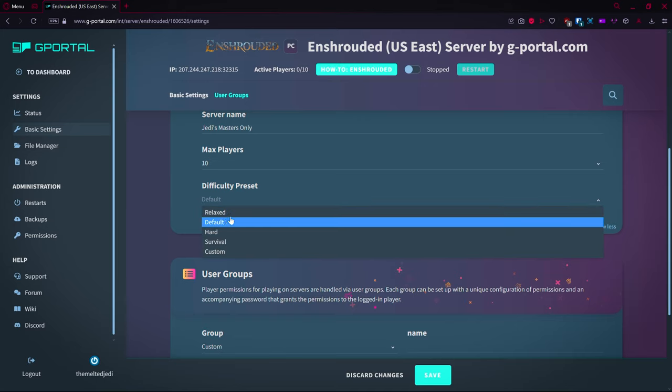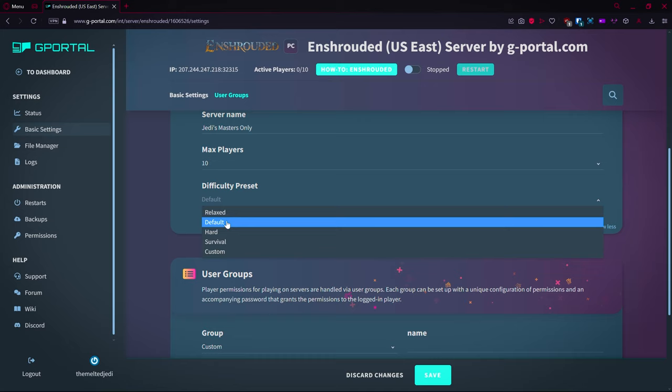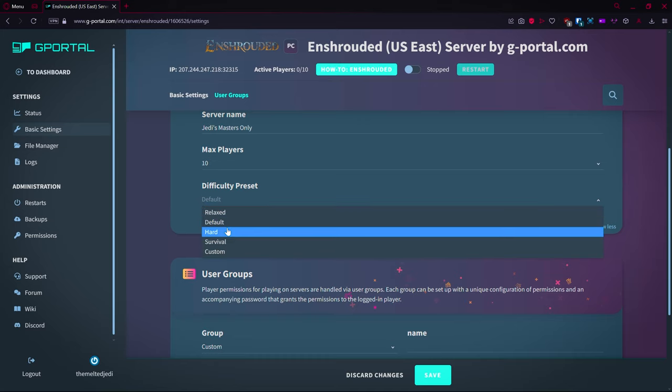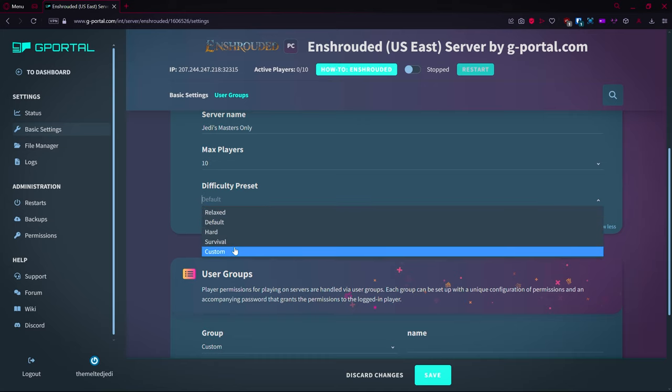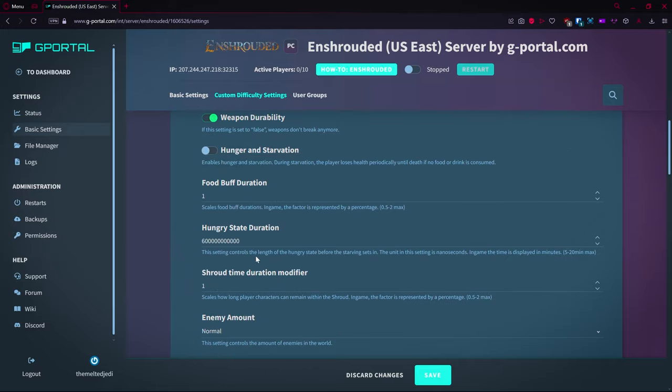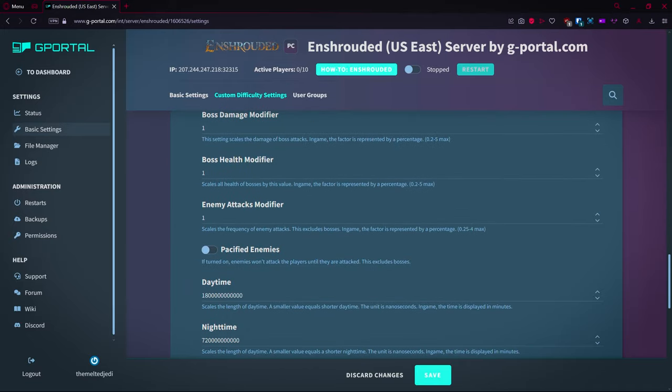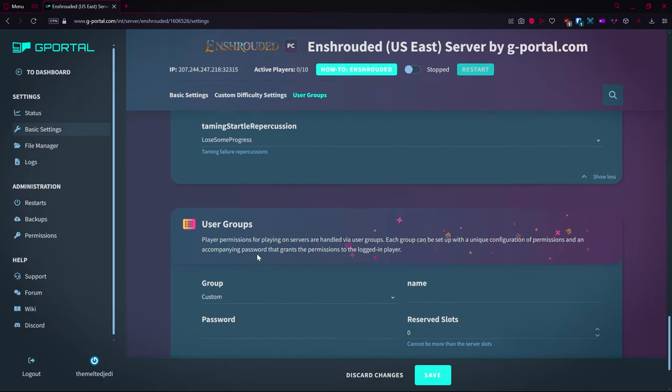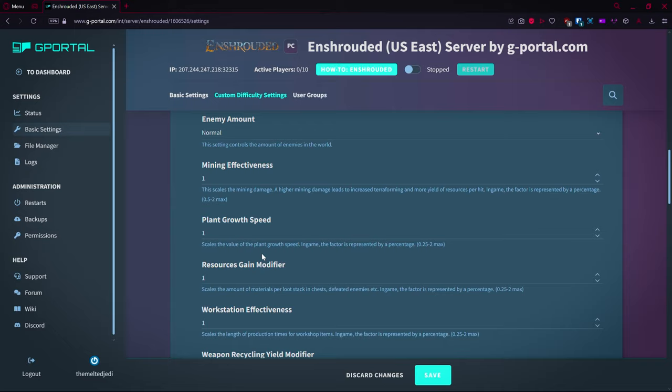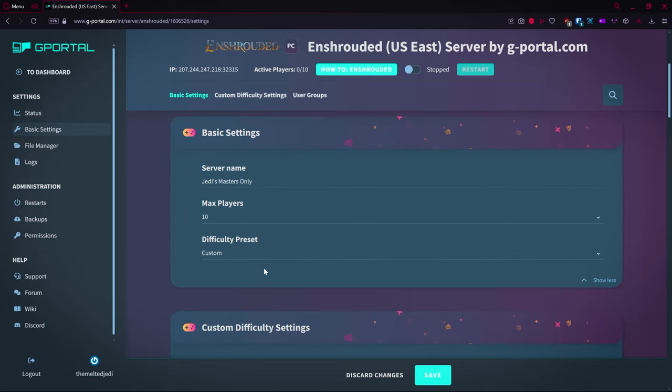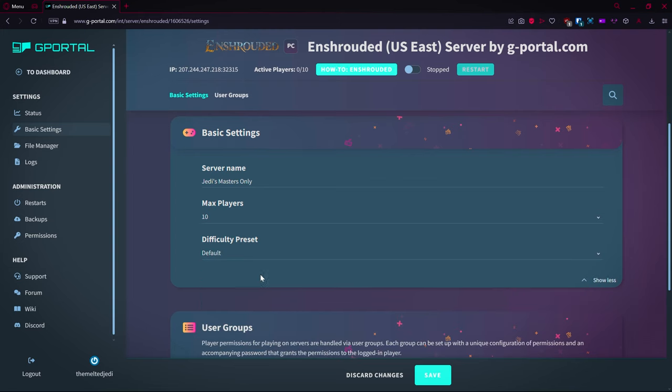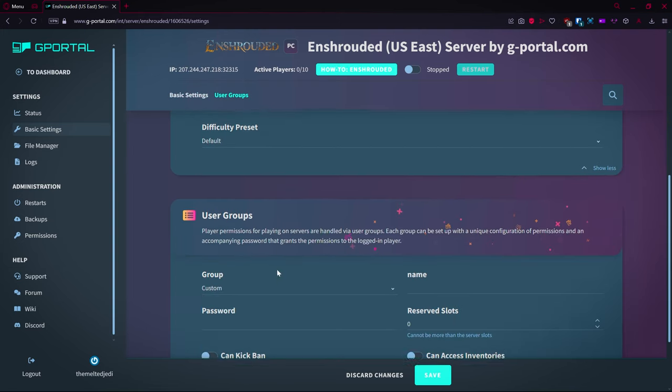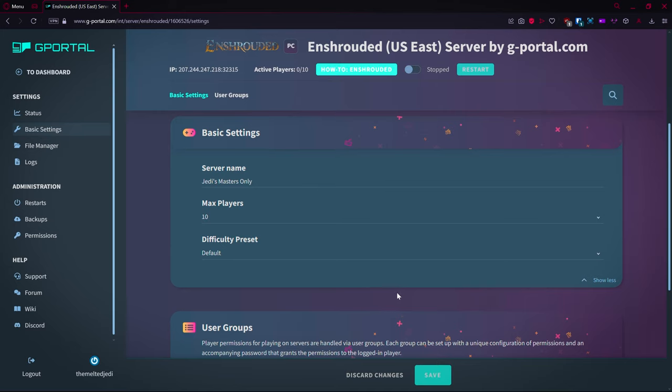This is basically set up from Enshrouded, so there's a whole set of rules that it can tell you in the game. You have hard, you have survival, and you have custom. So with custom you get to pick all your different goodies and stuff down here. If you have questions on that, let me know and we will possibly do a different video on that. Let me know in the comments if you want a custom server setup tutorial.